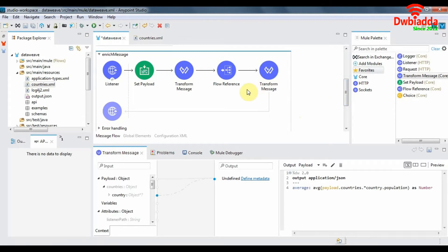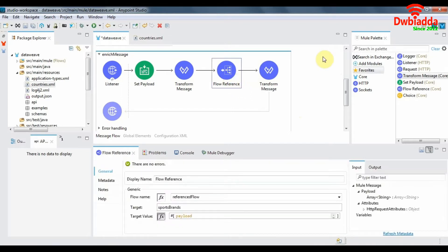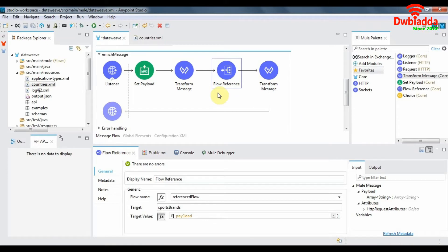So we can do this in two ways, either using the flow reference component or using the HTTP request component. First I'll show you how to use the flow reference component to enrich a message.